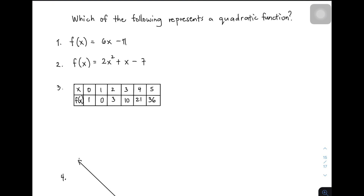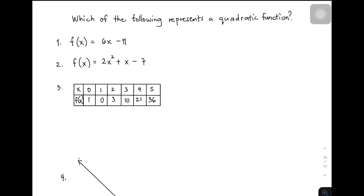For number one, we have f(x) = 6x − 11. Tatandaan nyo ngayon yung definition ng isang quadratic function — sabi doon second degree polynomial. But here in our function, the degree of this polynomial is 1. Or in other words, the highest exponent of the variable x is 1. Meaning, this one is not a quadratic function.